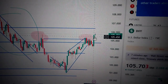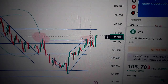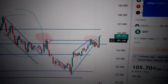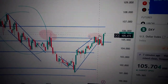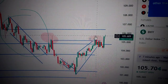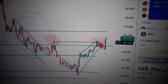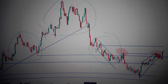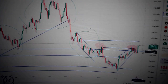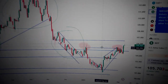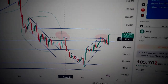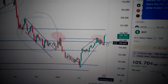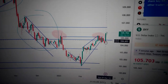We just approached the upside of this pink area. If we can break out from here, then it will invalidate the head and shoulder pattern. If we cannot break out from this pink area, then it will retest the supporting level here.